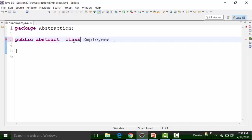If the salary is between 3,01,000 and 5,00,000, the tax will be 10%. For a salary between 5,01,000 and 10,00,000, the tax will be cut at 20%.